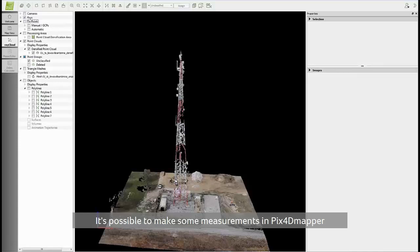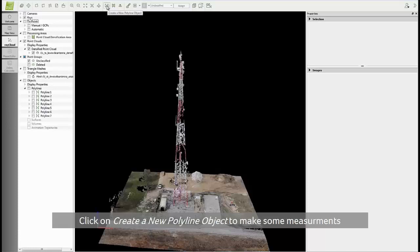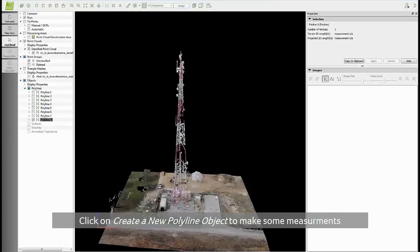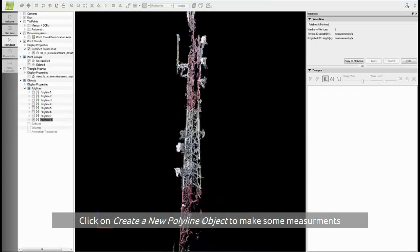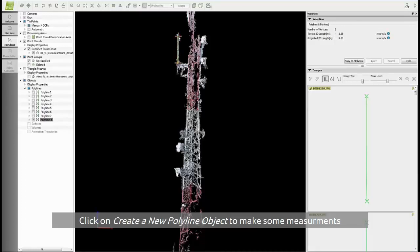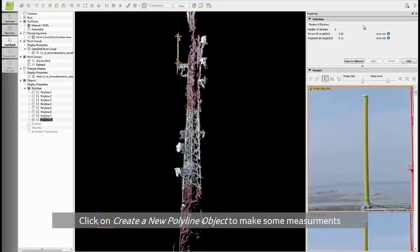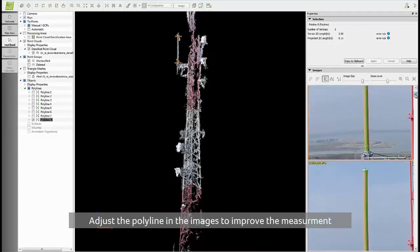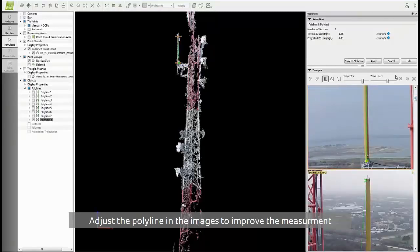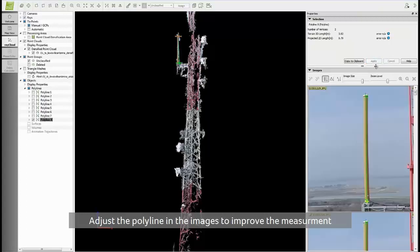What is also possible to do in Pix4D mapper is to perform some measurements. To measure an object, click on create a new polyline object. For example, I will measure this antenna. Click at the base of it and at the top, right-click to close the object. You can see the measurement appear here: 3.55 meters. You can also adjust the polyline to make sure that you really measure from the base of the antenna to the top of it. You can see that the measurement is already updated: 3.62 meters.